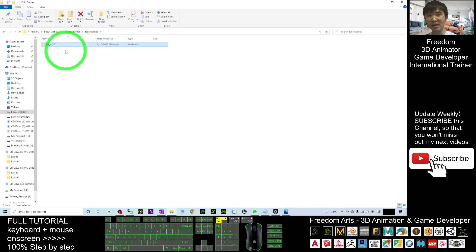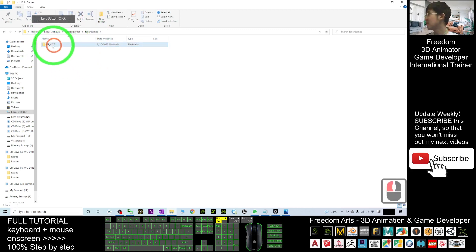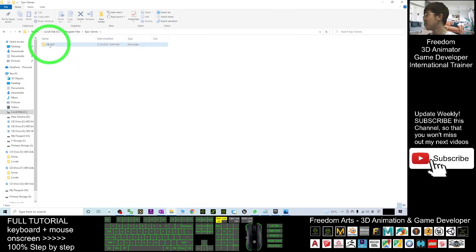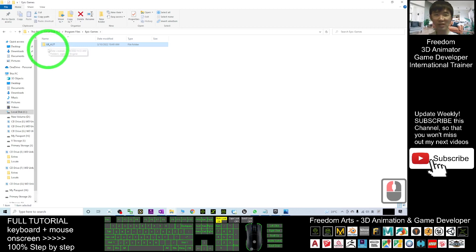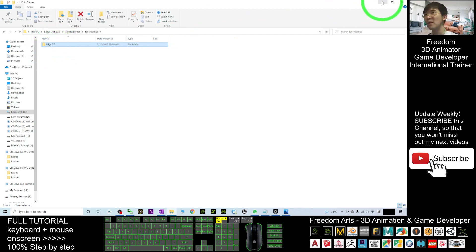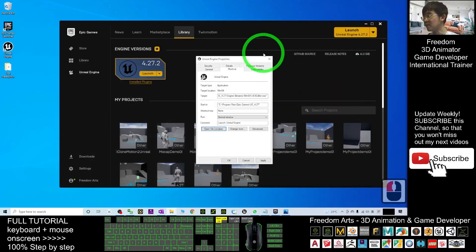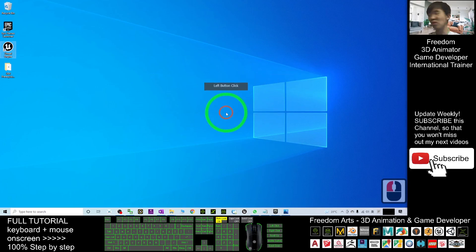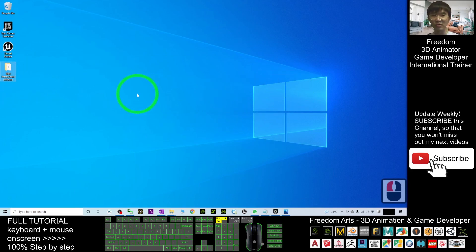This 'UE_4.27' folder is the portable Unreal Engine 4.27. Copy this folder into your USB flash drive or portable USB hard drive. Bring it to a new computer, but before you start it on the new computer, you must make sure that the new computer already has some pre-required software installed for Unreal Engine 4.27.